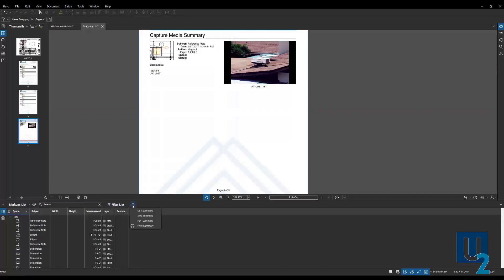And then of course the last option here is the print summary. So we can come in, send this directly to a printer if we want to, and print out all of this data similar to the other formats that we looked at. So that's all I have to cover today for creating reports. I'm going to jump back into my PowerPoint.